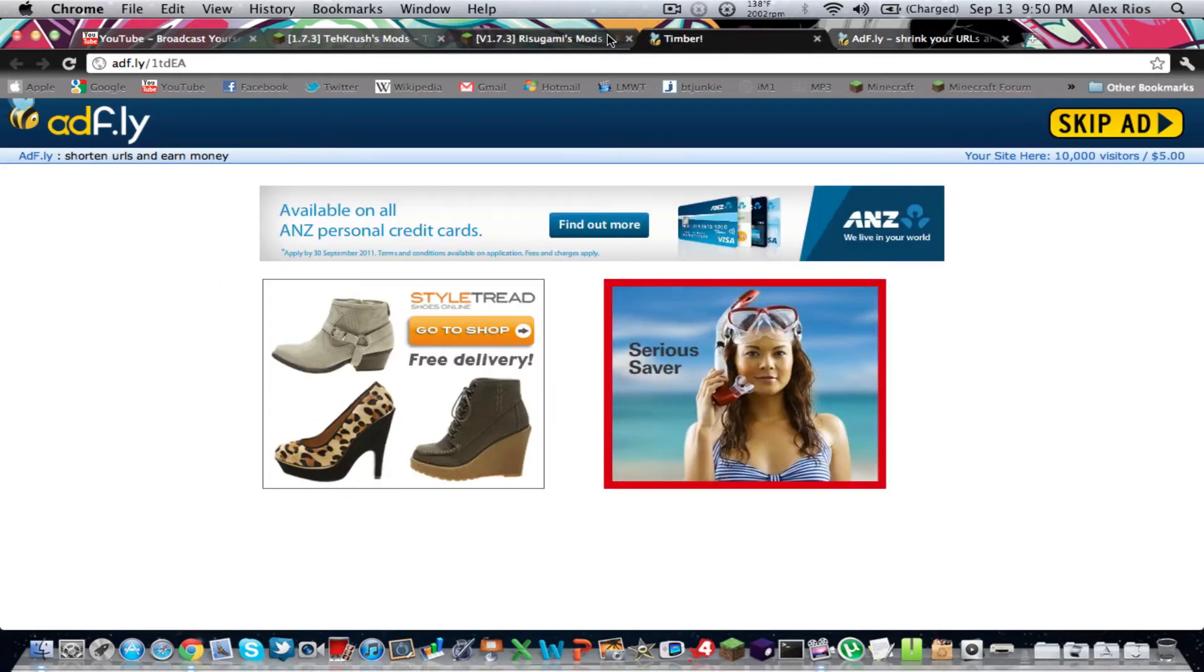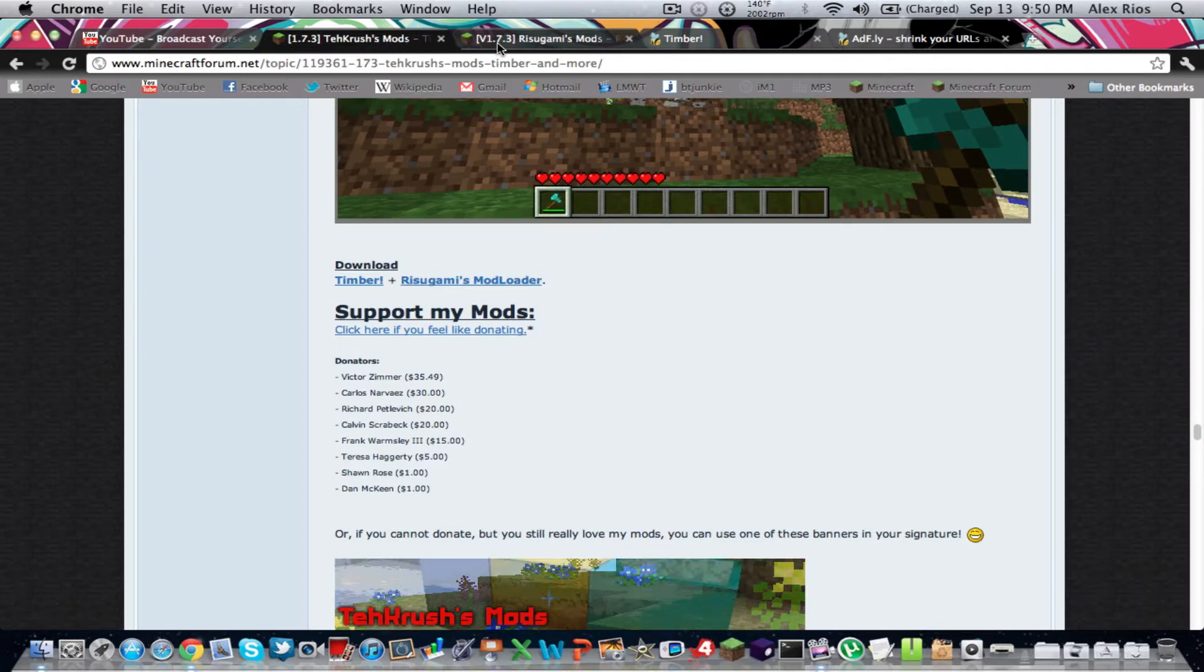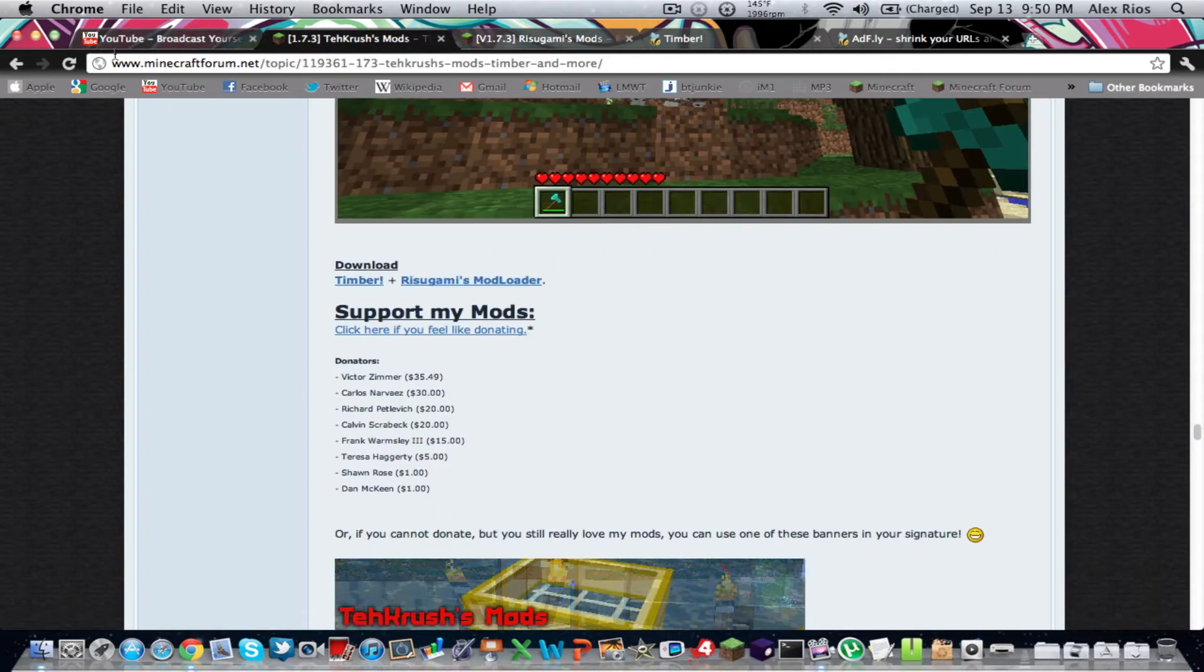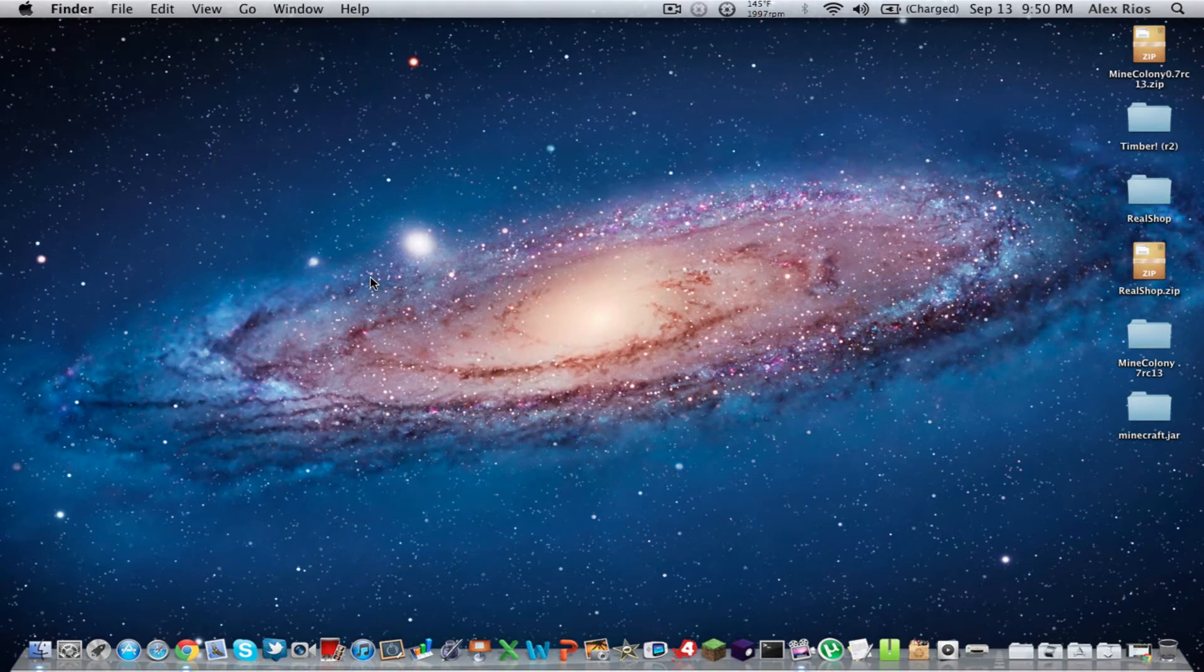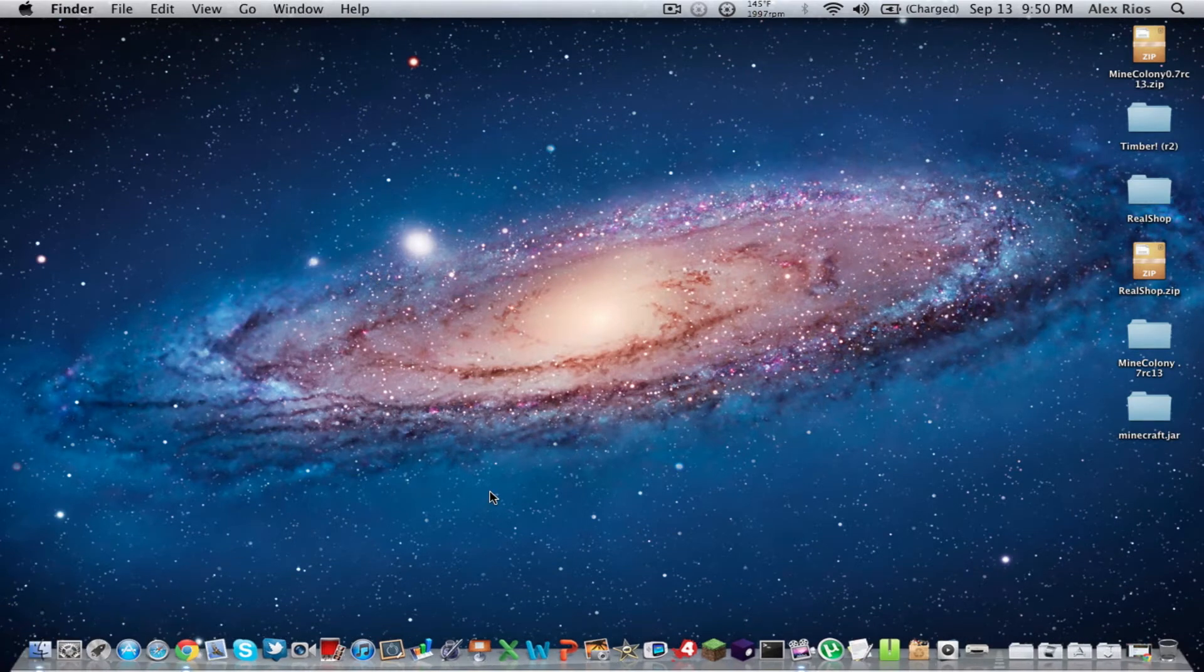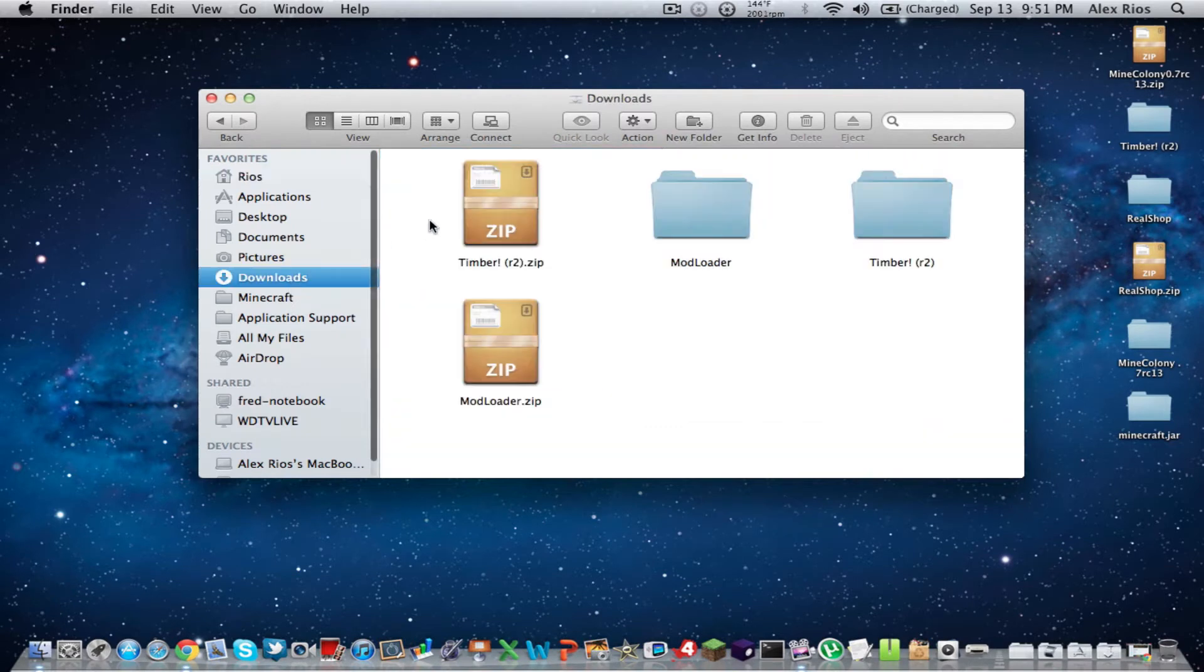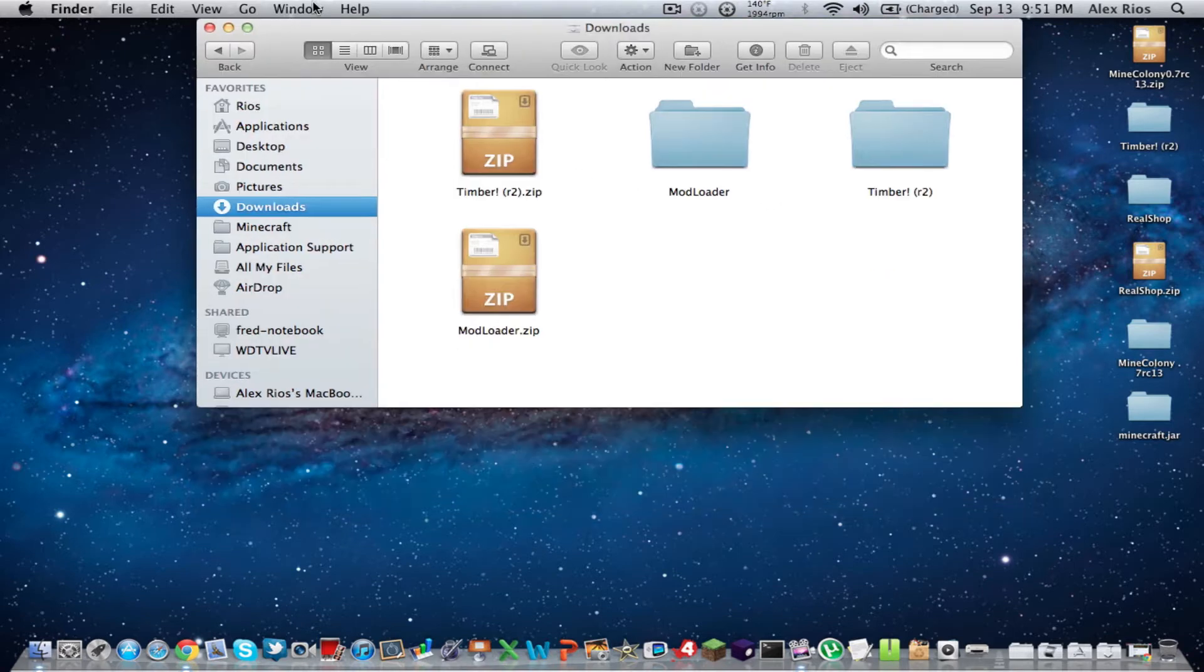There you guys have it. You should have Timber mod downloaded and mod loader downloaded. And it should be 1.7.3. And that one doesn't say. Whatever. All right. So let's get started. So you're going to want to go to your downloads. I think it pops up. You're going to unzip this Timber R2.zip file. You should get a folder, mod loader.zip file as well. So once you get those, let me show you what to do.